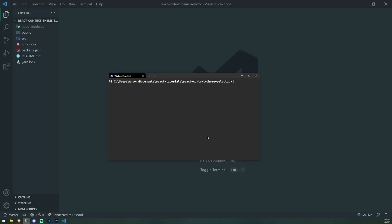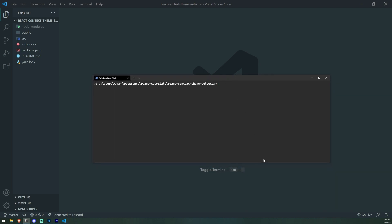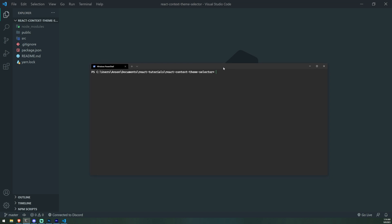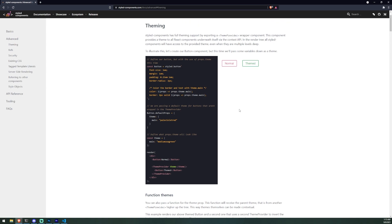We're back with another React context video. One example wasn't good enough, so we're going to do another example showing why context is also pretty powerful. What we're going to do is create a theme selector with two themes. We're going to use a third-party library called Styled Components, while still using React context to support our styles and themes.